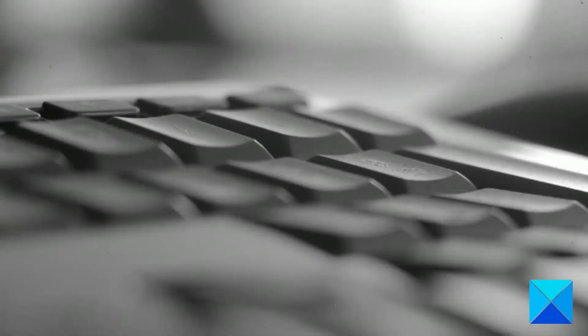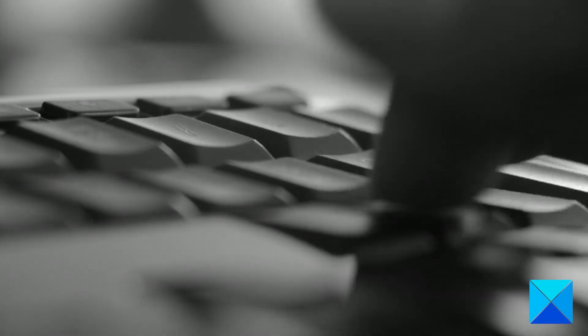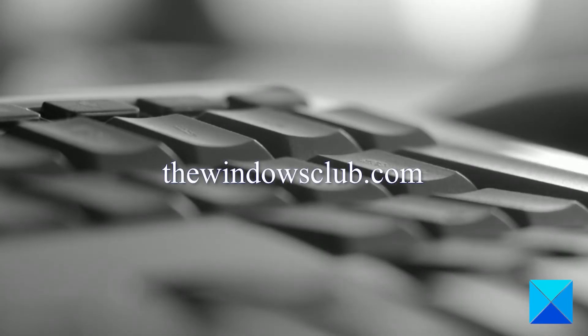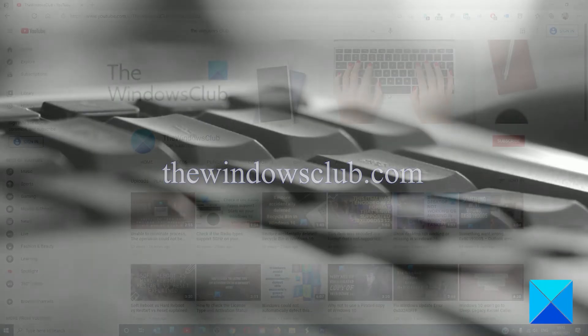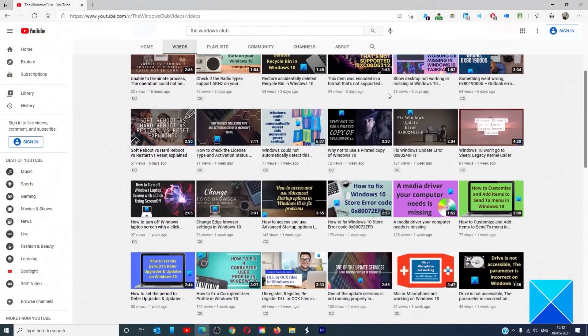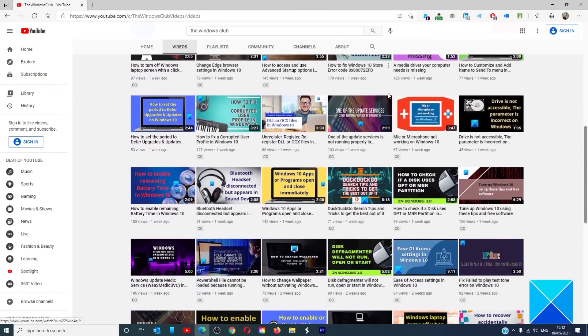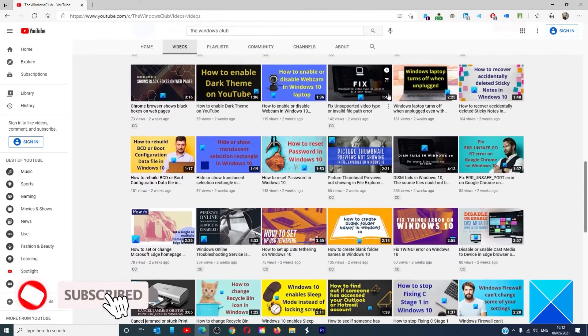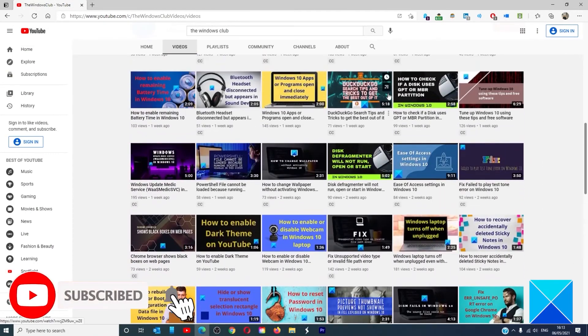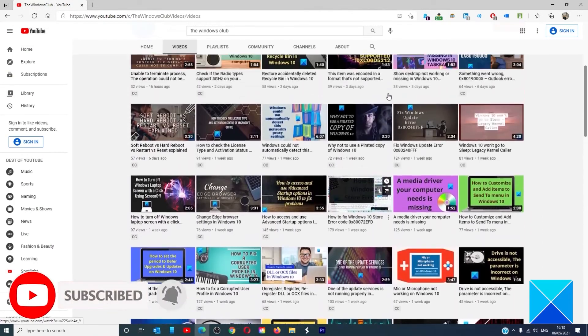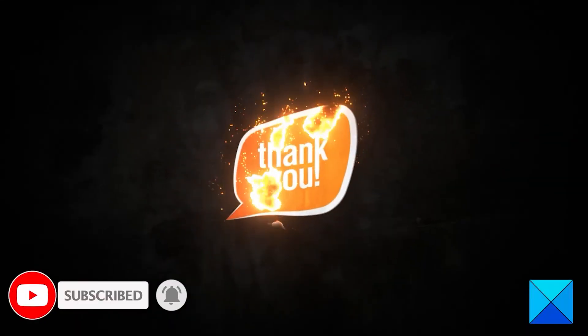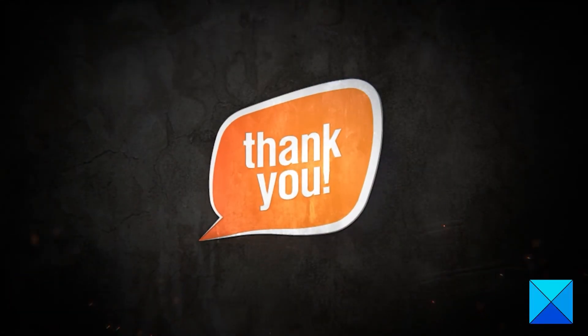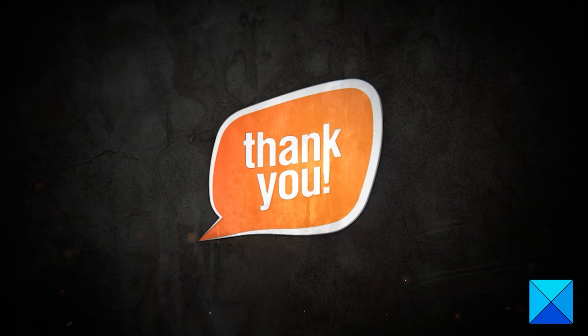For more helpful articles to help you maximize your Windows experience go to our website thewindowsclub.com. Do not forget to give this video a thumbs up and subscribe to our channel where we are always adding new content aimed at making you the master of your digital house. Thanks for watching and have a great day.